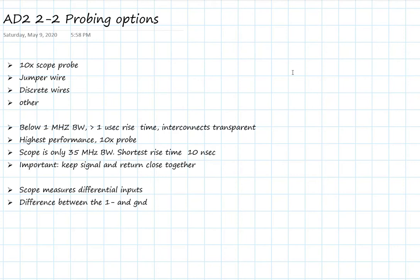Really important to pay attention to the bandwidth of the signals that we're trying to measure. If we're looking at signals that have frequency components less than about a megahertz or rise times longer than about a microsecond, almost doesn't matter what the probes or fixtures we use. They're not going to affect the signals. We say those interconnects are transparent.